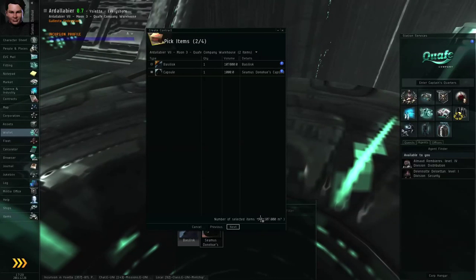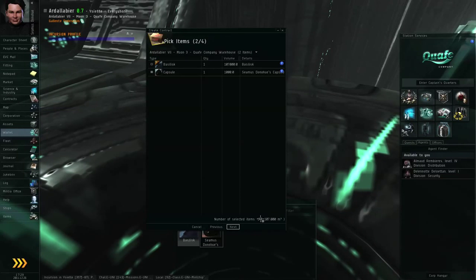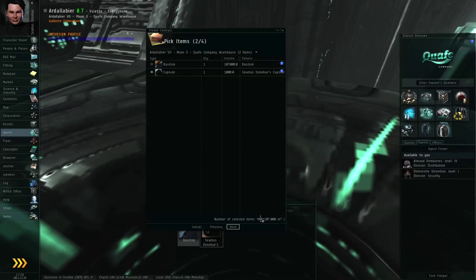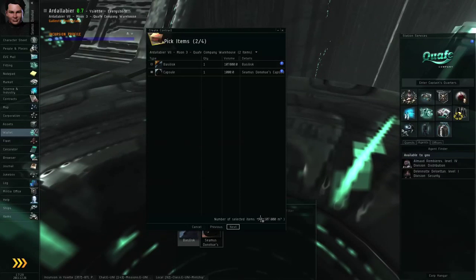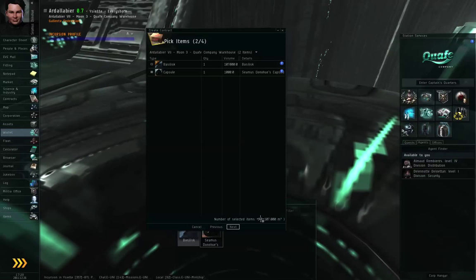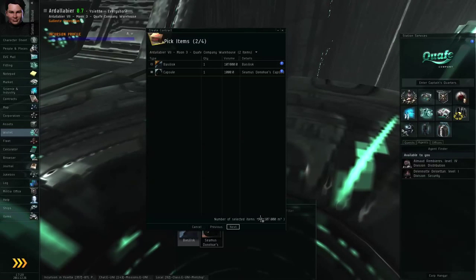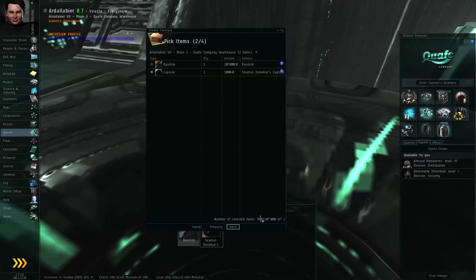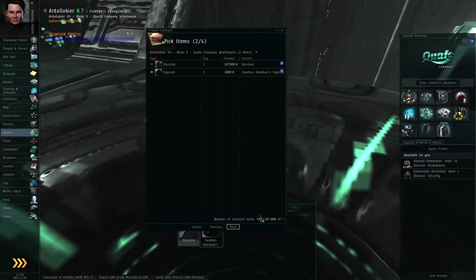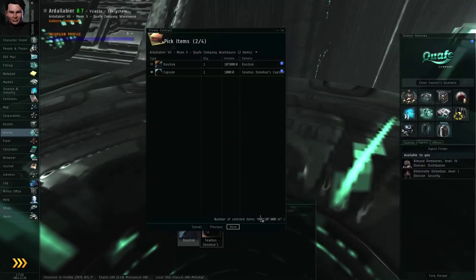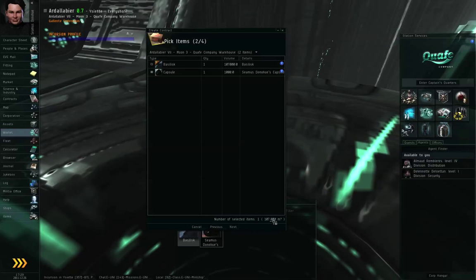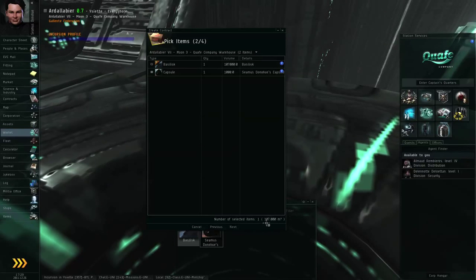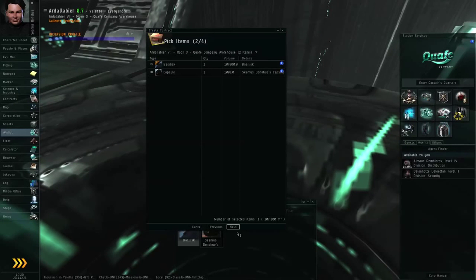If you're issuing a courier contract for 10 giant secure containers. Well, 10 giant secure containers. Each giant secure container is 3,000 cubic meters. So 10 of them is 30,000 cubic meters. Anybody who accepts such a contract is going to need 30,000 cubic meters in their cargo hold in order to move that thing. They can't subdivide it into the 10 individual giant secure containers without breaking the contract package. And that does break the contract itself. They fail the contract. So keep that in mind when issuing a contract. The total volume will be displayed down here. 107,000 cubic meters in my case.